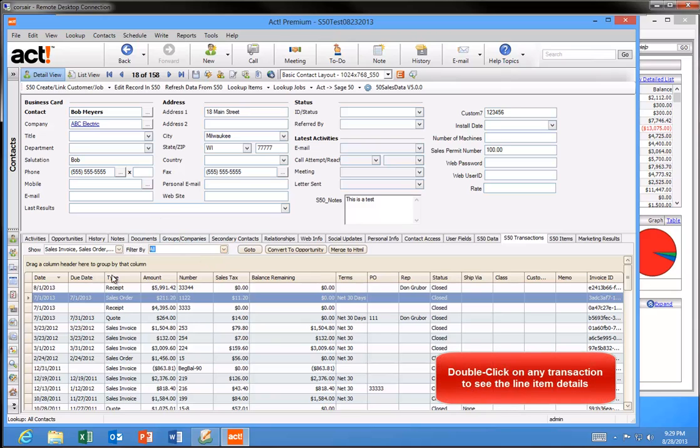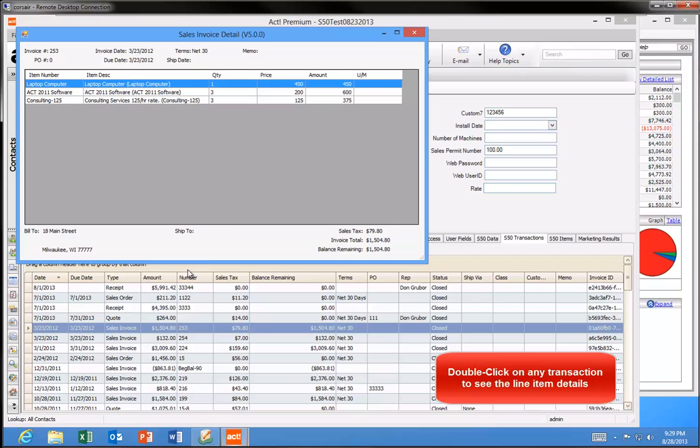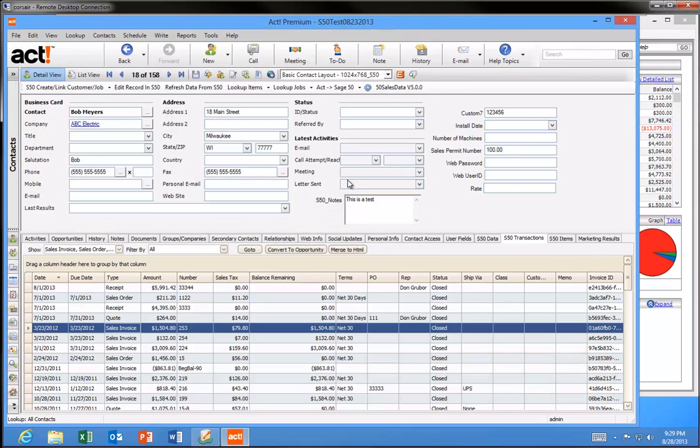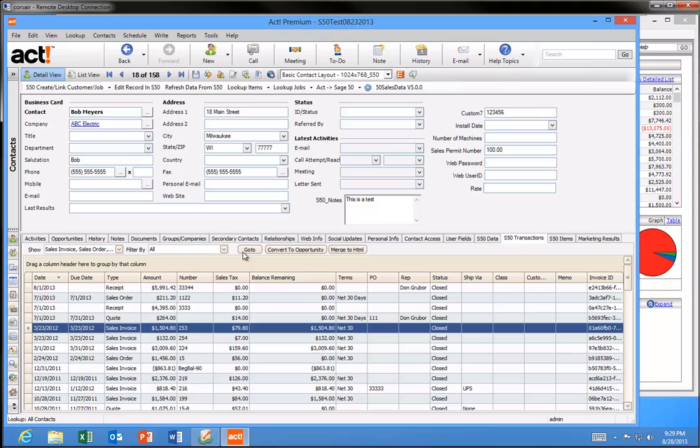You can double click on any transaction to see the line item details. If you have Sage 50 running on your computer you can even click on the Go To button to quickly pull up that specific transaction in Sage 50. Our customers told us that the S50 Transactions tab was great, but it was still a pain to double click on every invoice to see what the customer purchased. So we created the S50 Items tab.